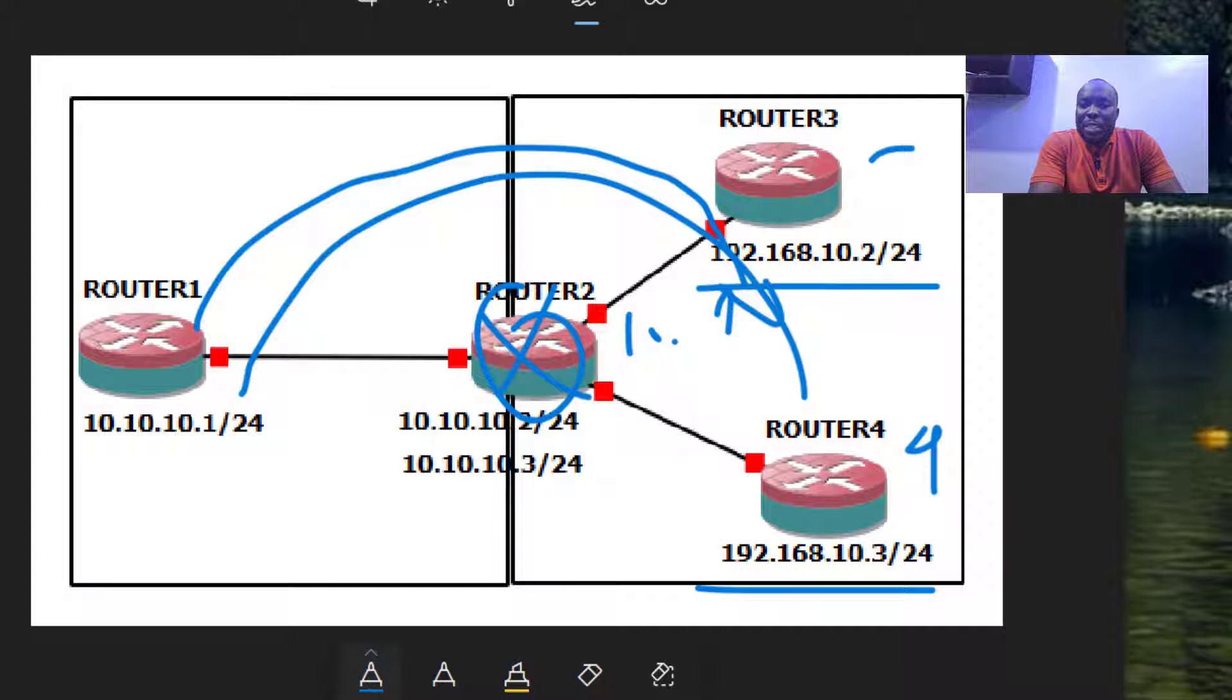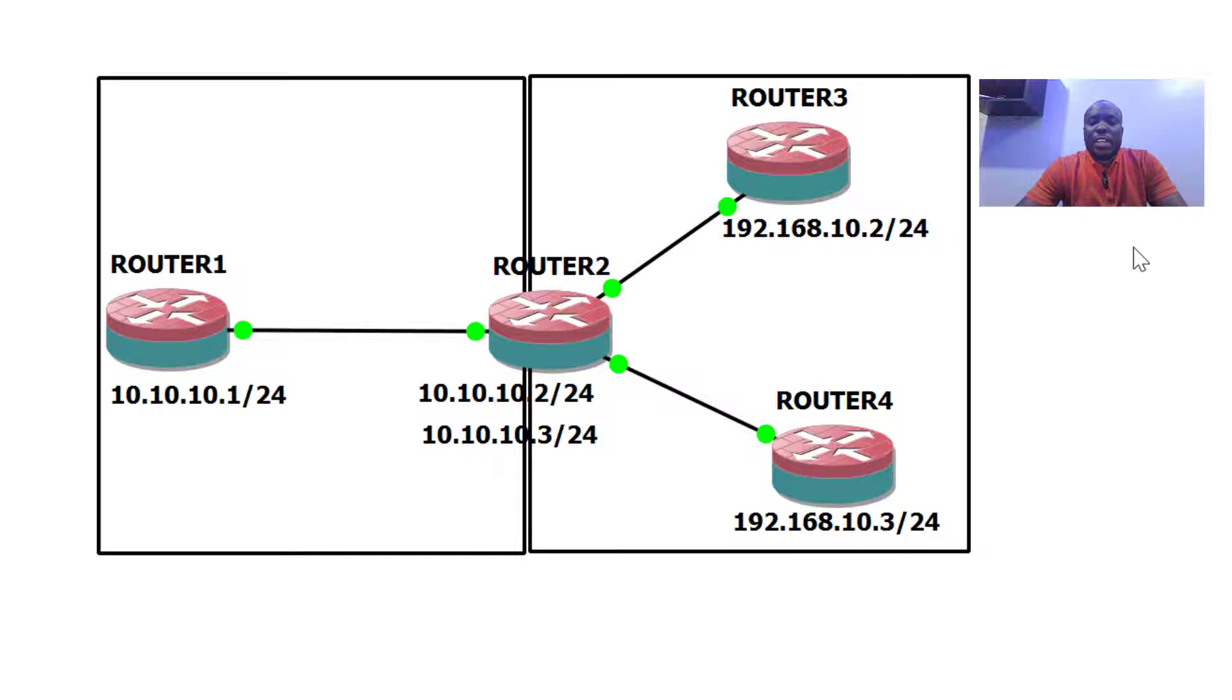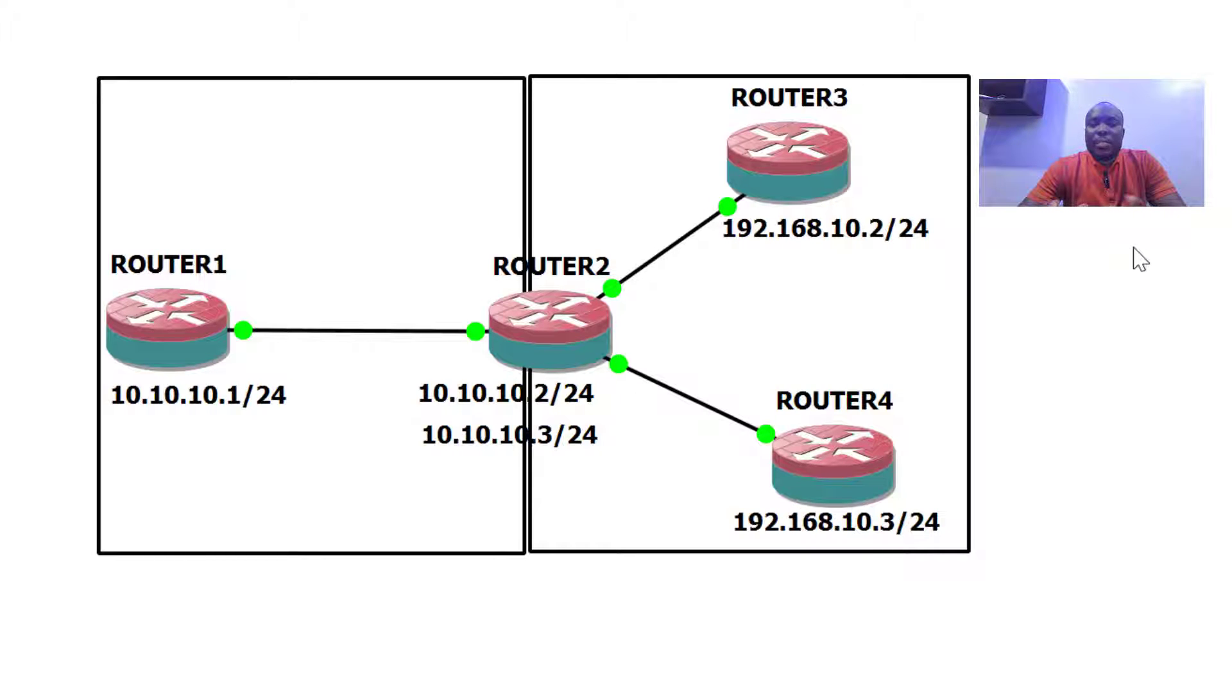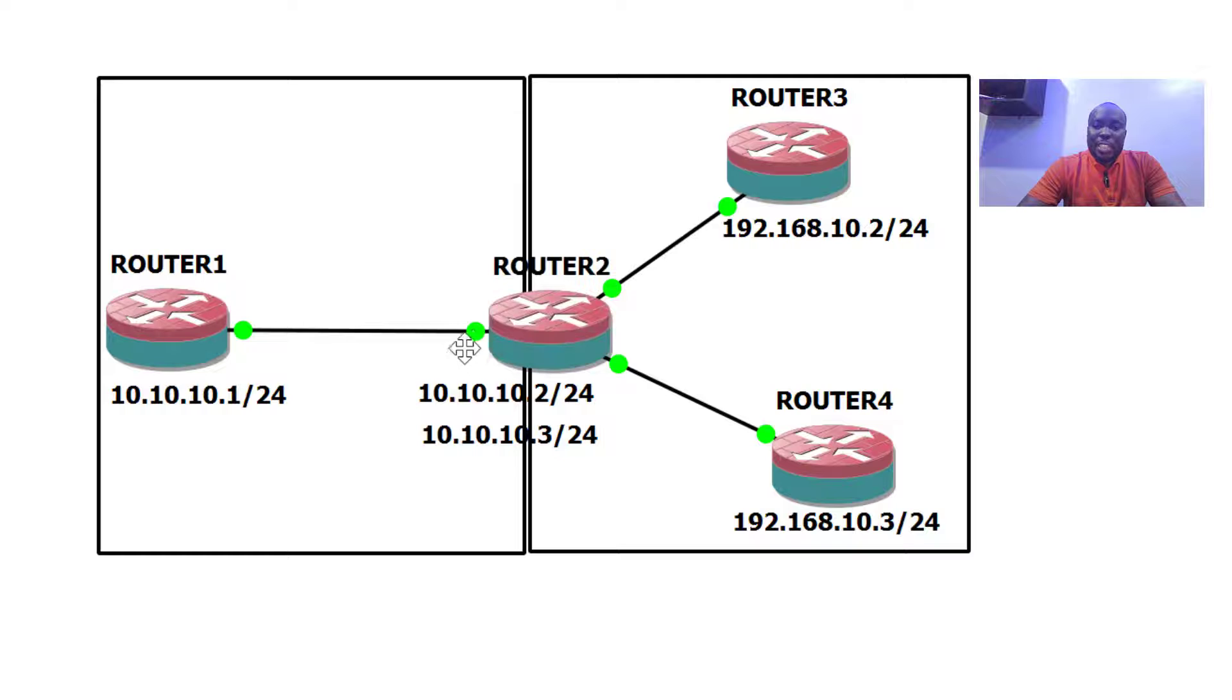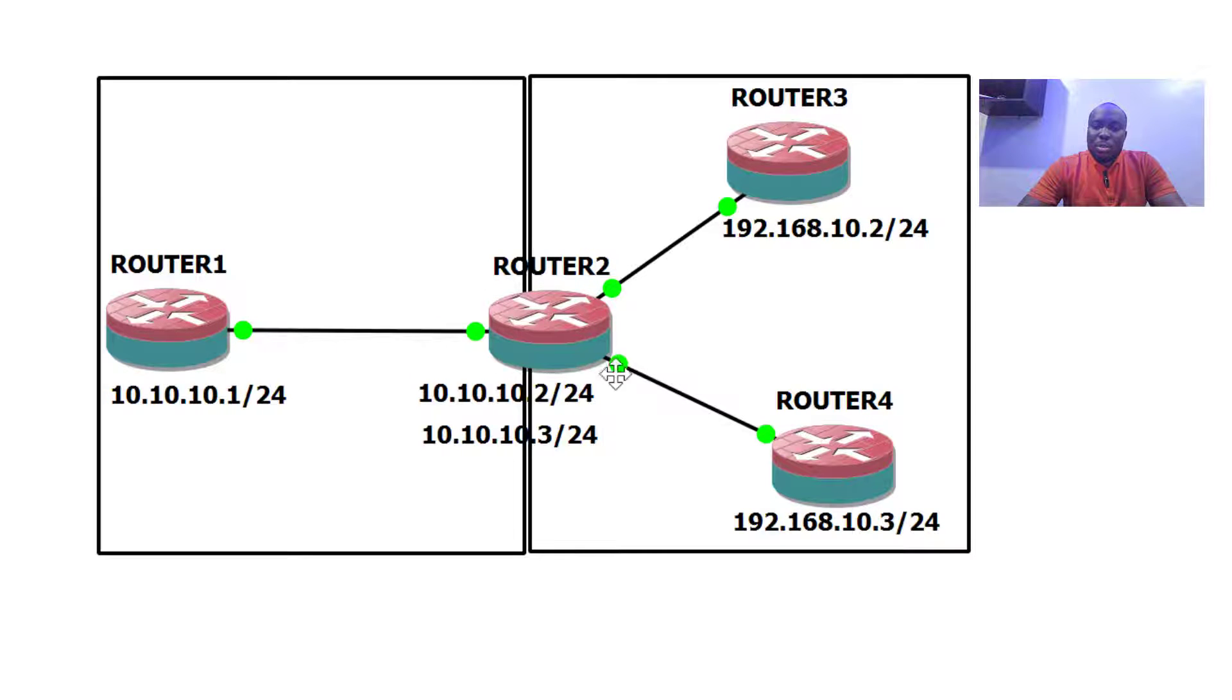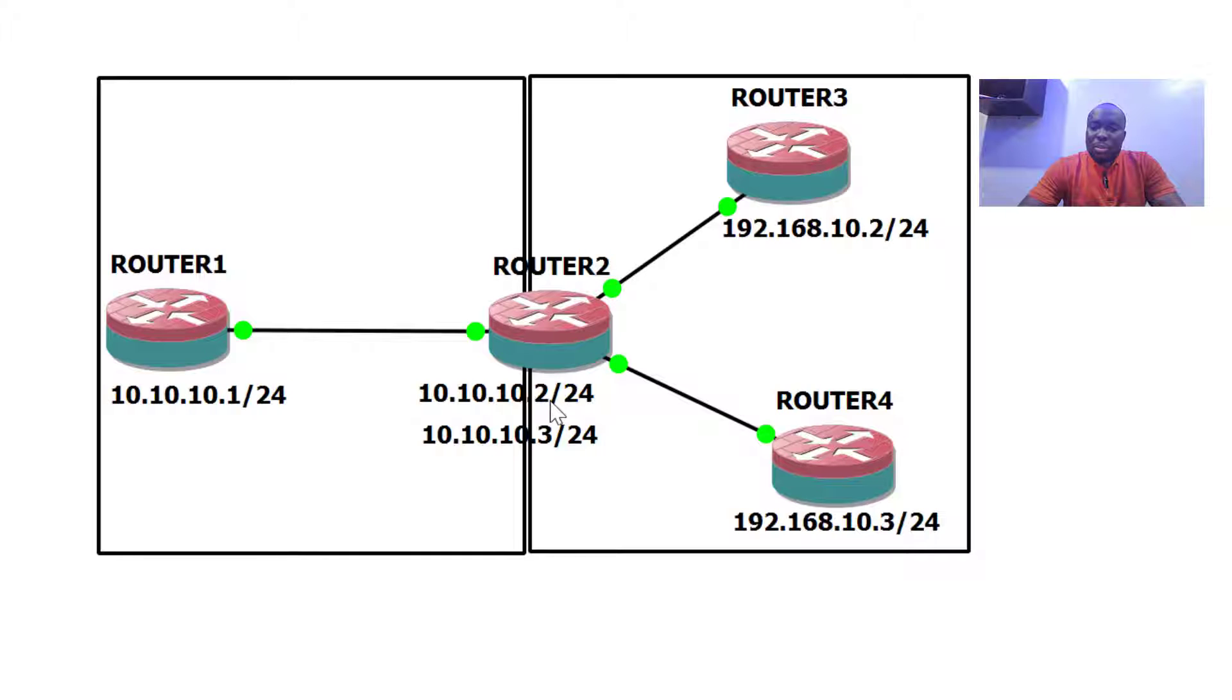Let's jump in and see the configuration live in action. Right here on GNS3 I have the devices already powered on. I also have IP addresses that have been configured on the interfaces. The scenario I'm going to implement here is for the exit interface on ether one.